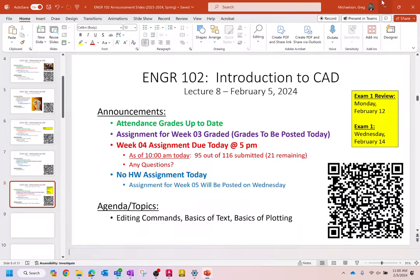All right, Lecture 8, everybody. Let's get started. Welcome to Engineering 102, we are in week 5. A quick set of housekeeping items. Number one, if you have not yet scanned the attendance code, please do so.